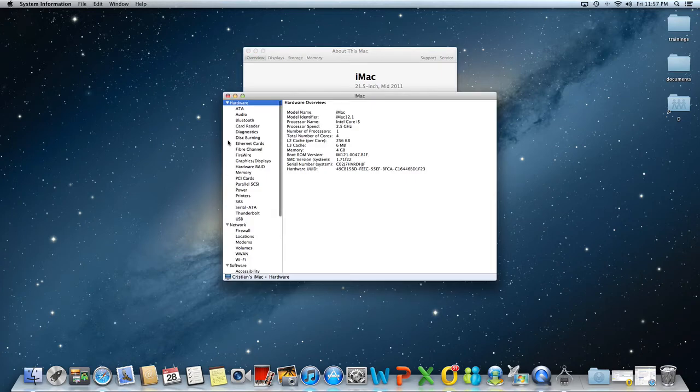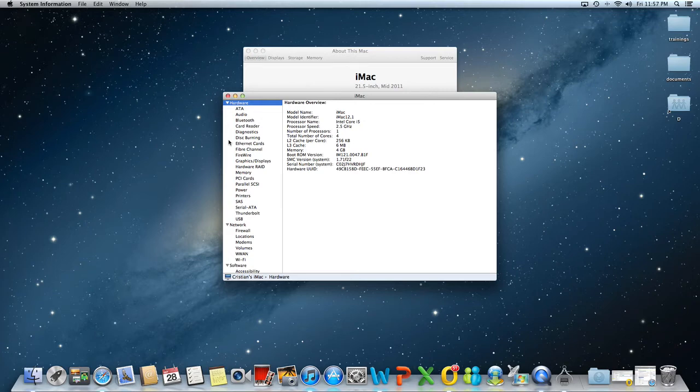This will open up a window with all the information about all the hardware or software components of your system.